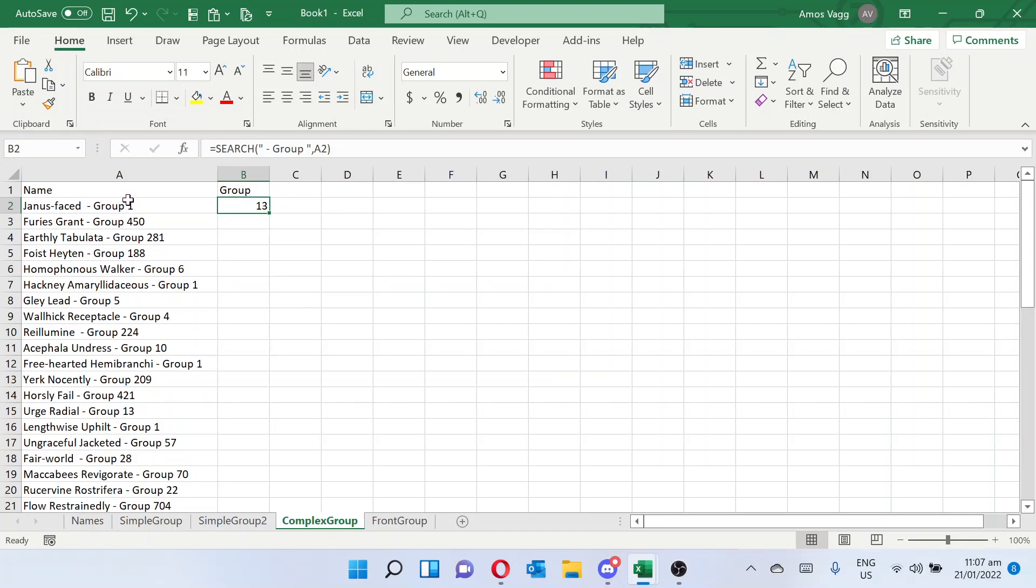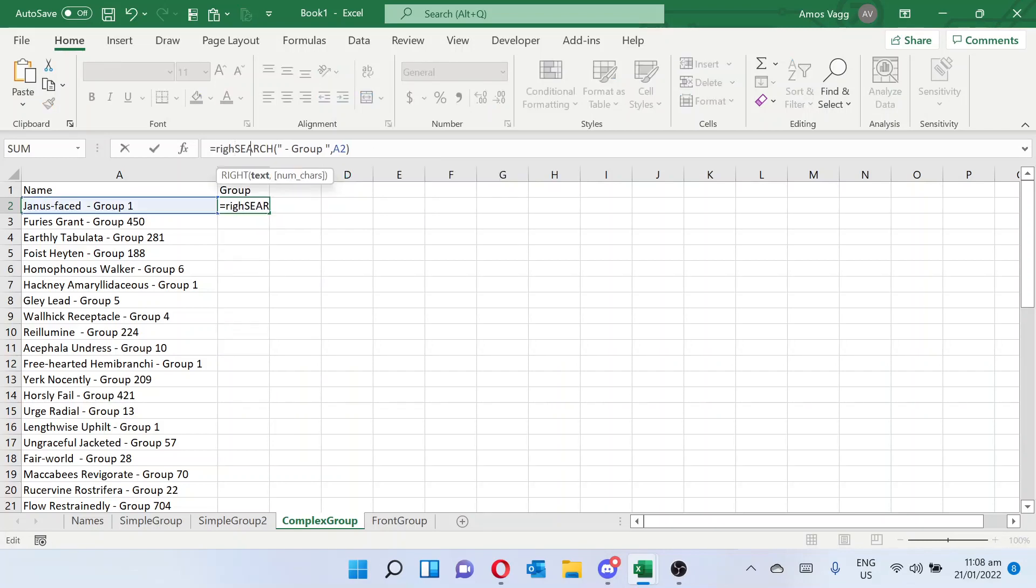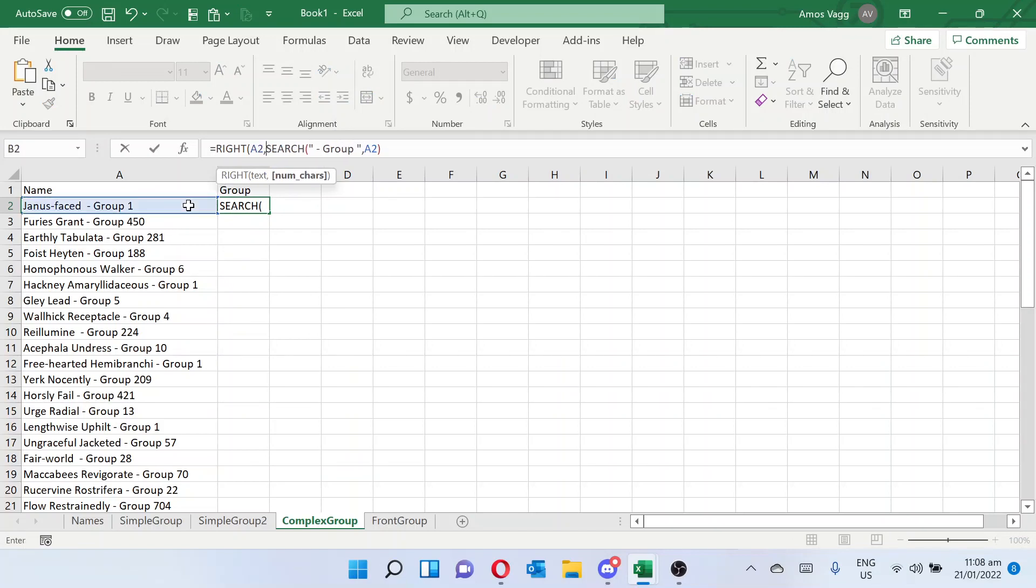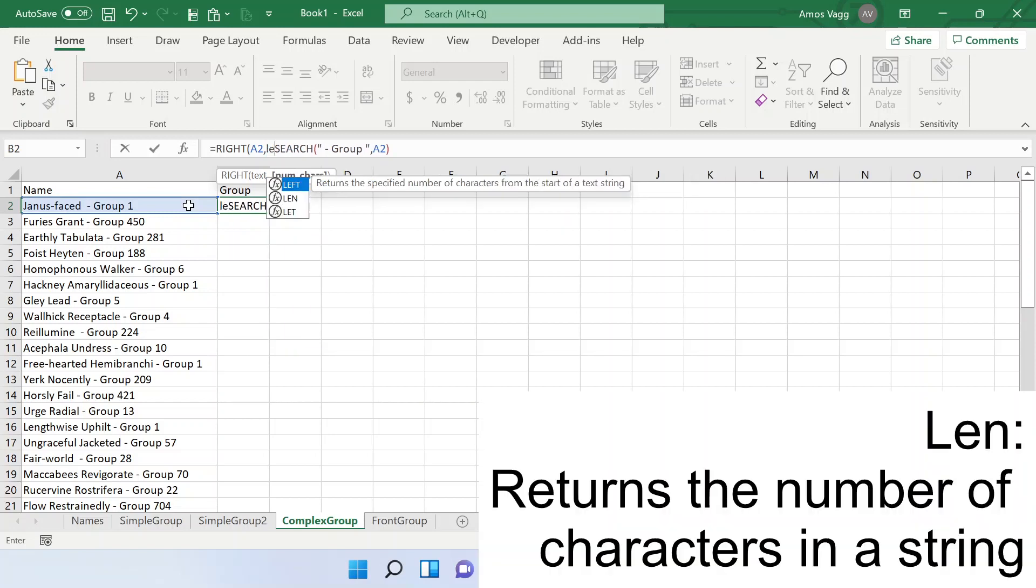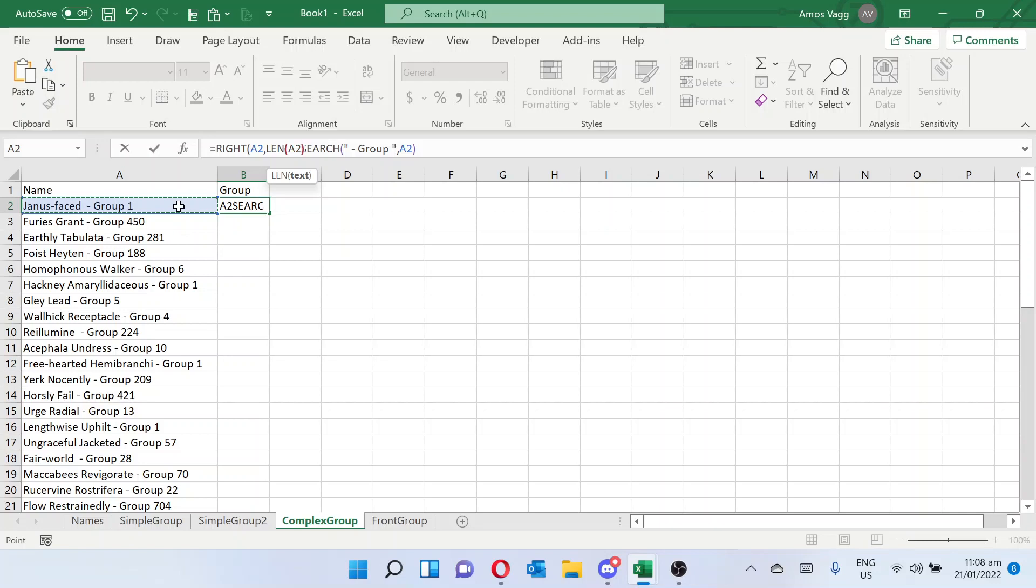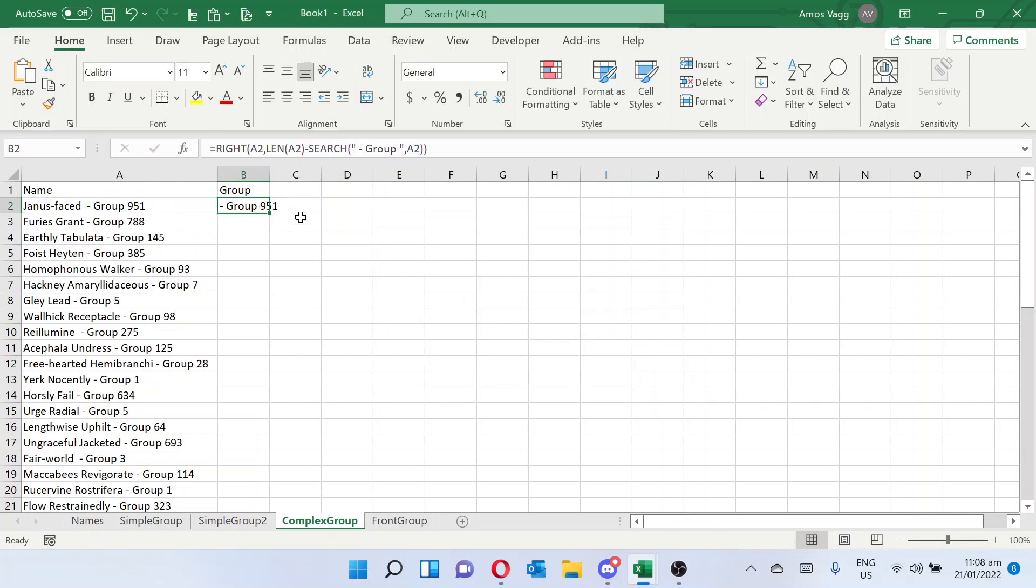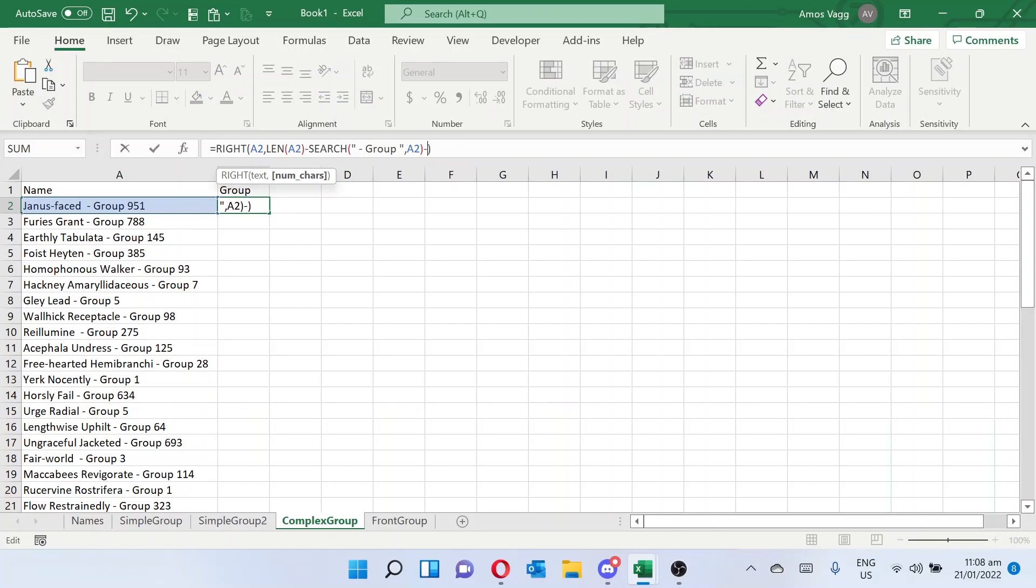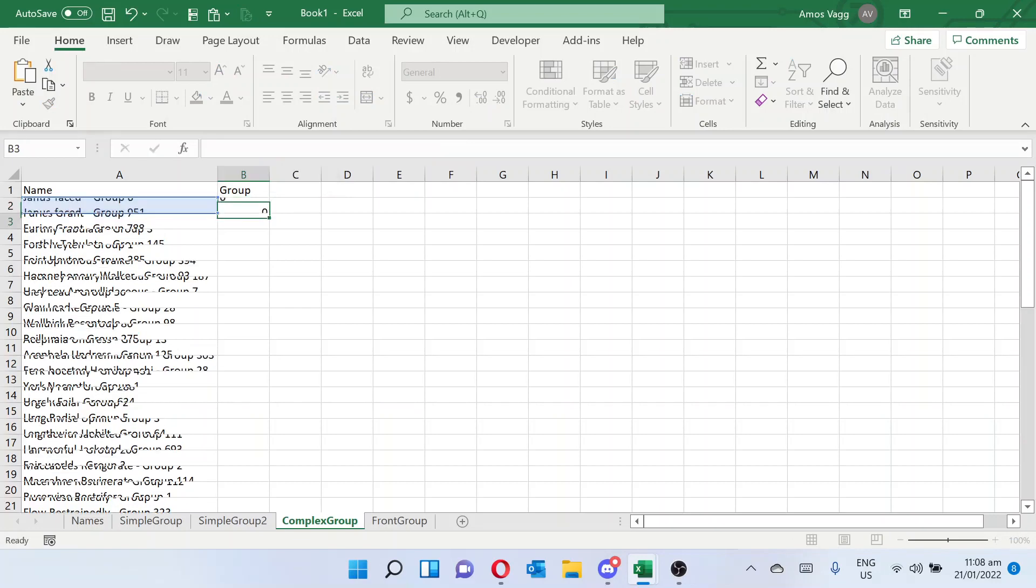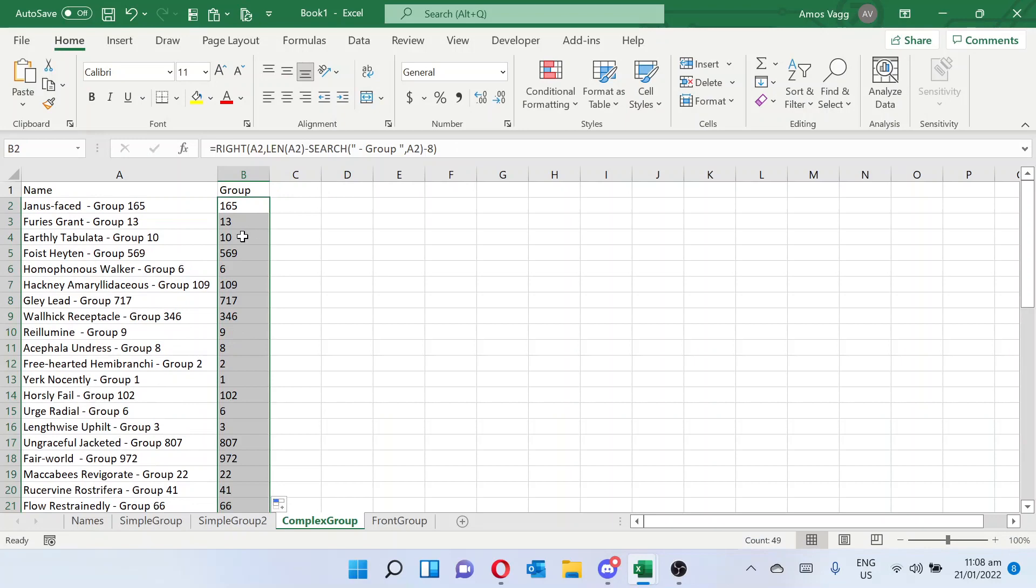But we want to start like 7 characters later, 8 characters later, and go to the end of the text. So if we went right, and we go text, this text, and we go len, this text, minus the search. And you get the asterisk group thing. So we'll just cut off the 6, 8 characters. So minus 8, and we get the right string. And for whatever number, we return the correct string.